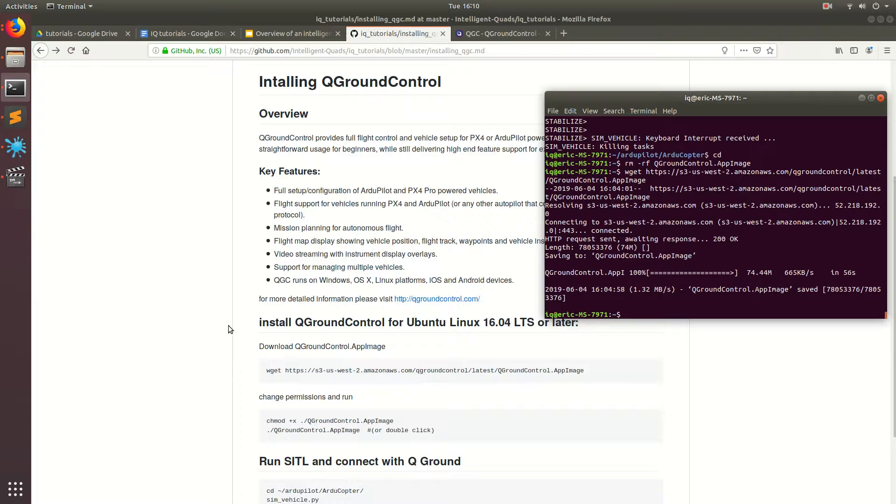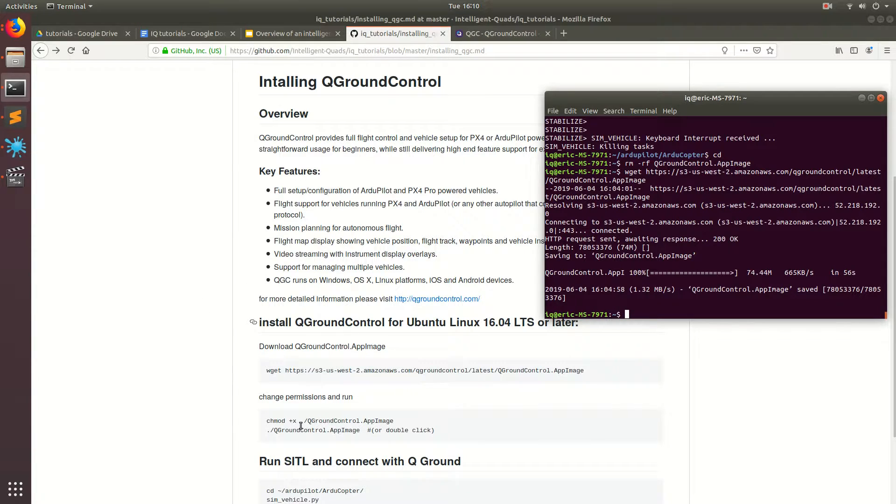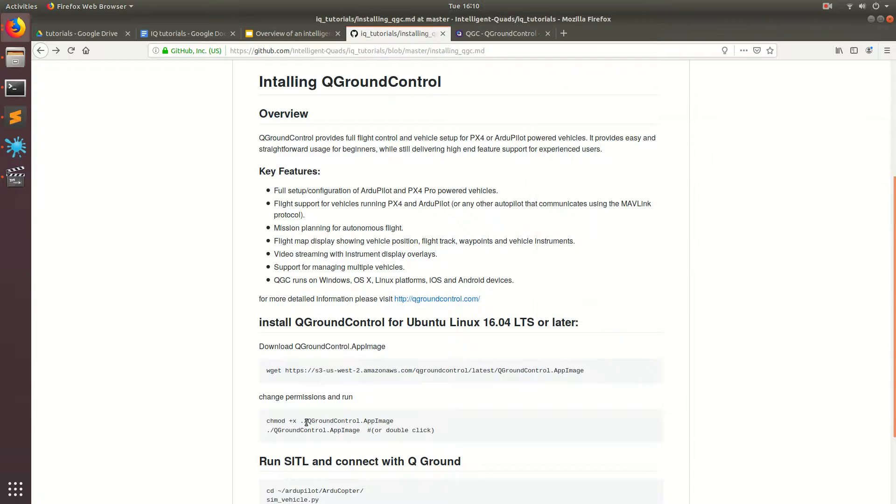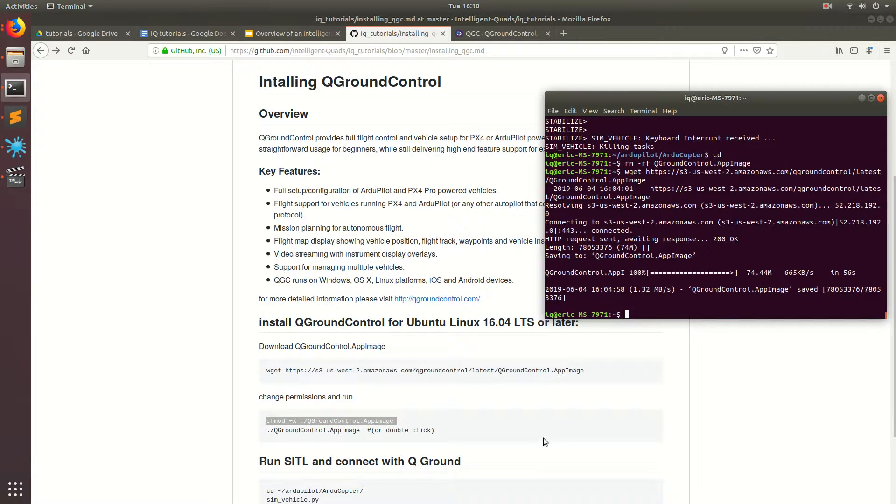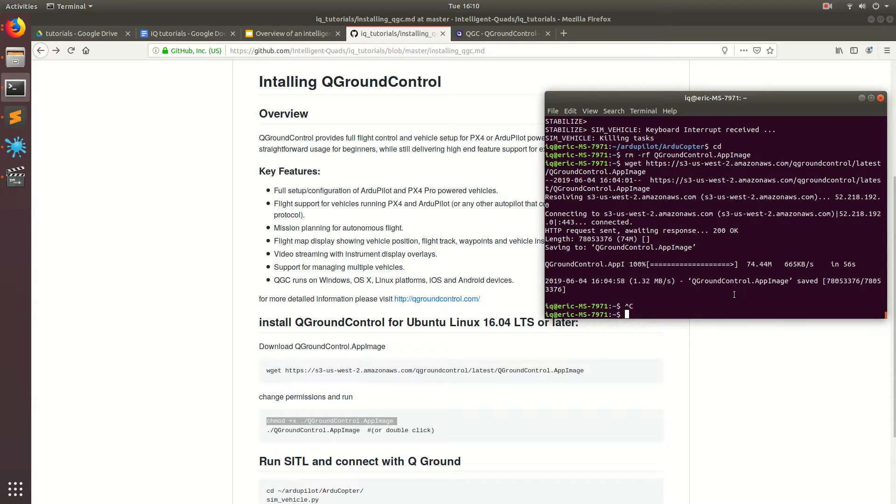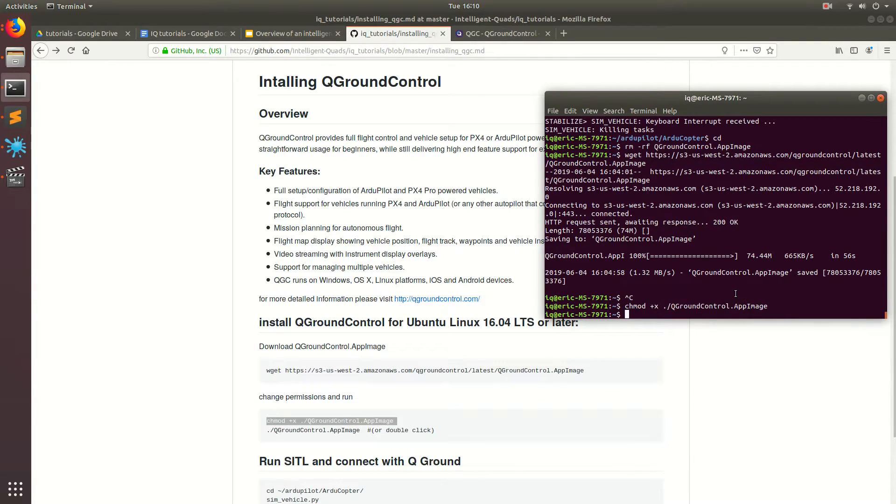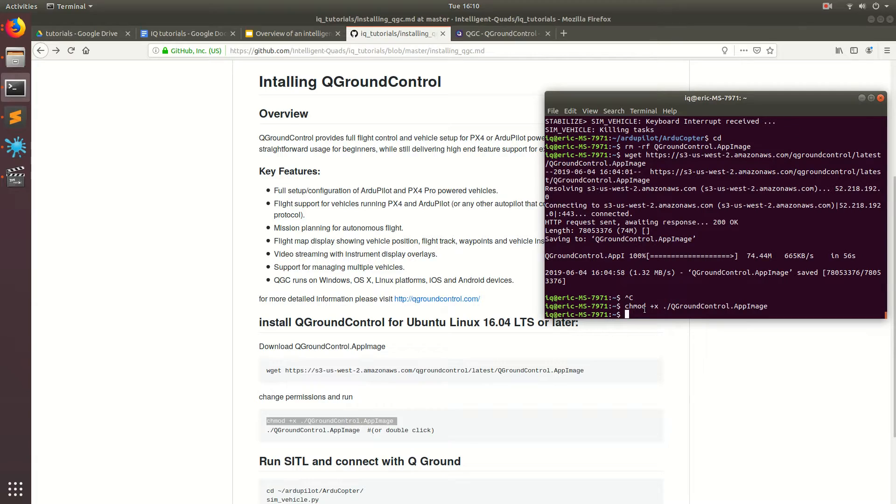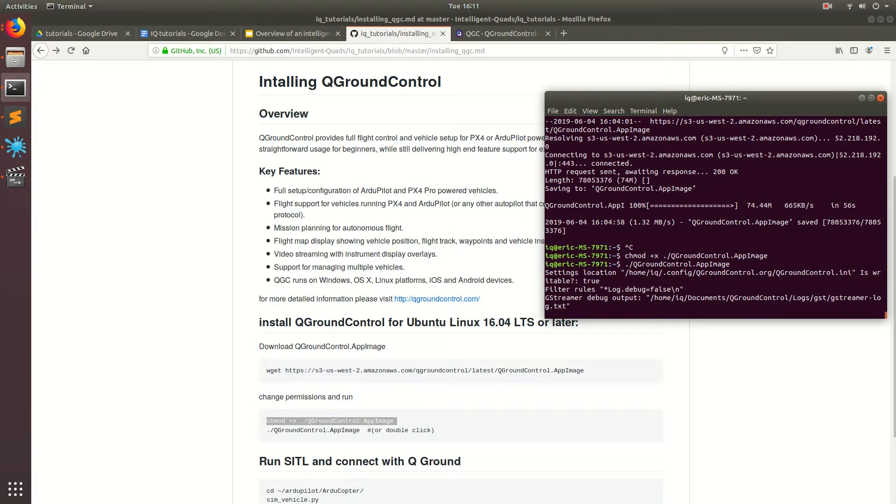Great. Now the ground station is downloaded. The next thing we're going to have to do is give the ground control station permission to run by doing chmod plus x and then the QGroundControl applet. Now we can run our ground station by doing ./QGroundControl.applet. We can go ahead and do that.